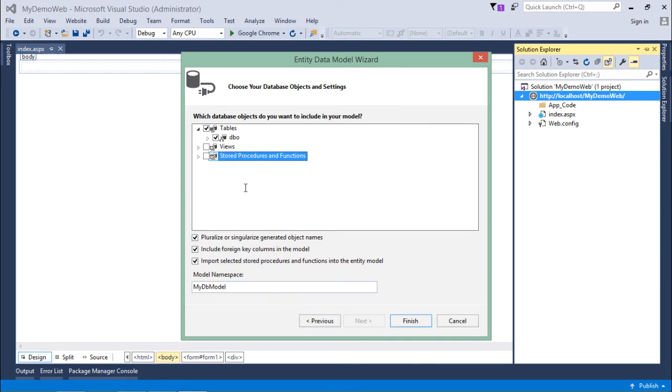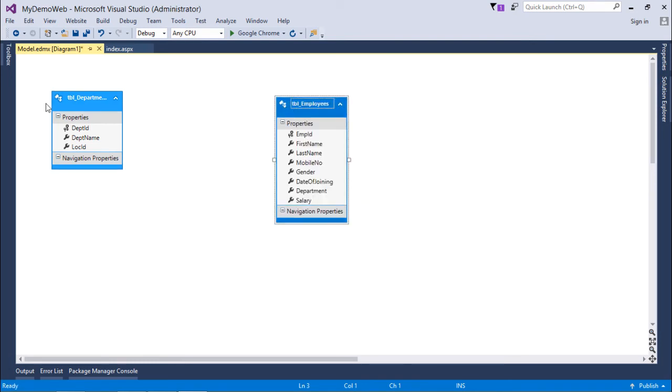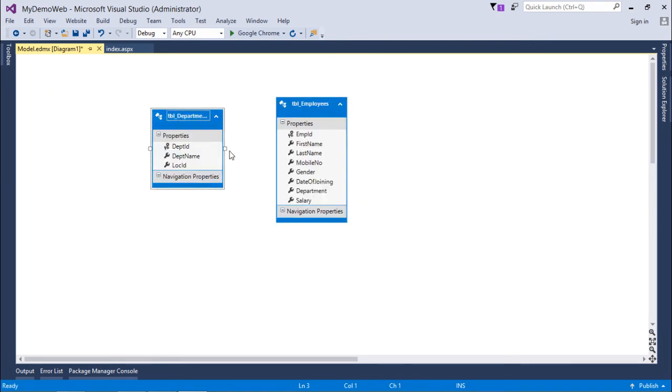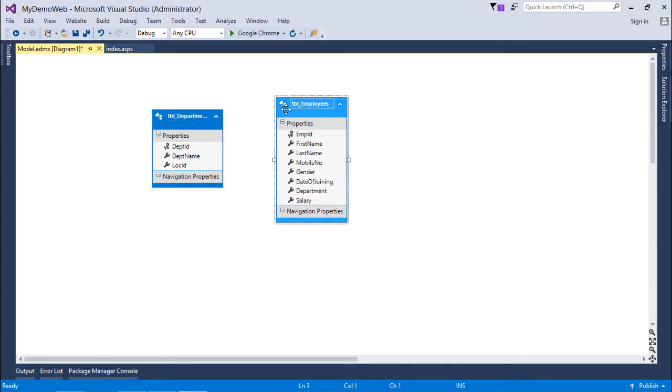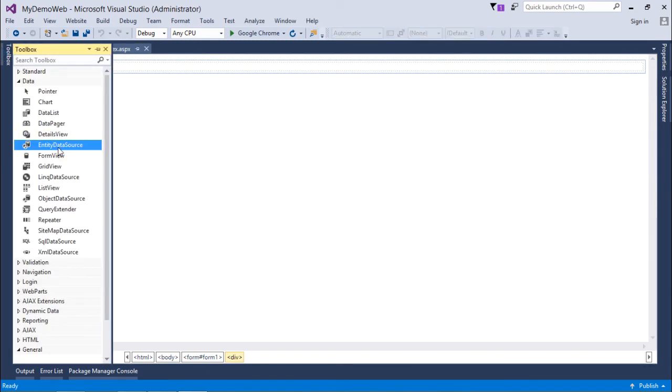This is all I wanted, and then I'll click on finish. Here you can see the couple of tables have been mapped as C# classes under Object Relational Mapping. If you want, you can change the class names, but I'll just leave it like that and directly come to index.aspx where I will add the Entity Data Source.